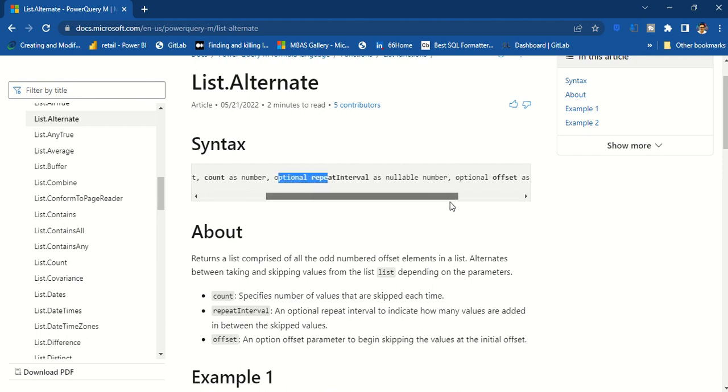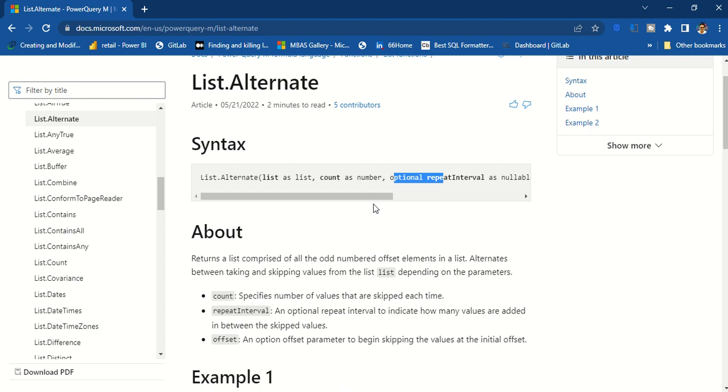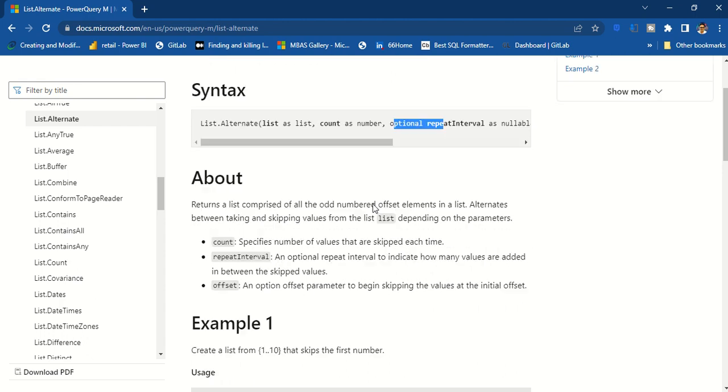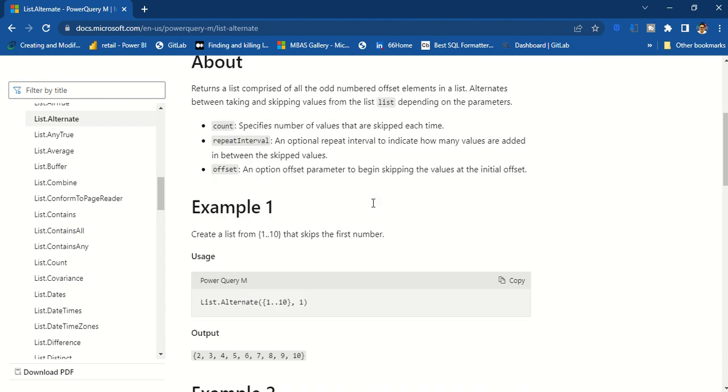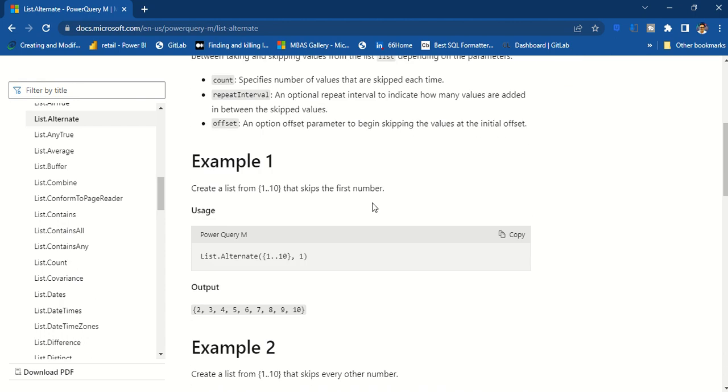Offset means from where should I start. Should I start from the zero offset, should I start from one offset? I can leave certain elements that don't come in.